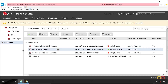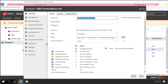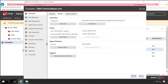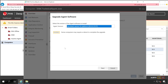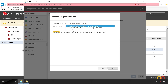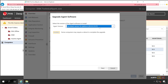For the remote operation, let's go back to the Computers tab, then open the same server you want to upgrade. Go to Action and click on Upgrade Agent.